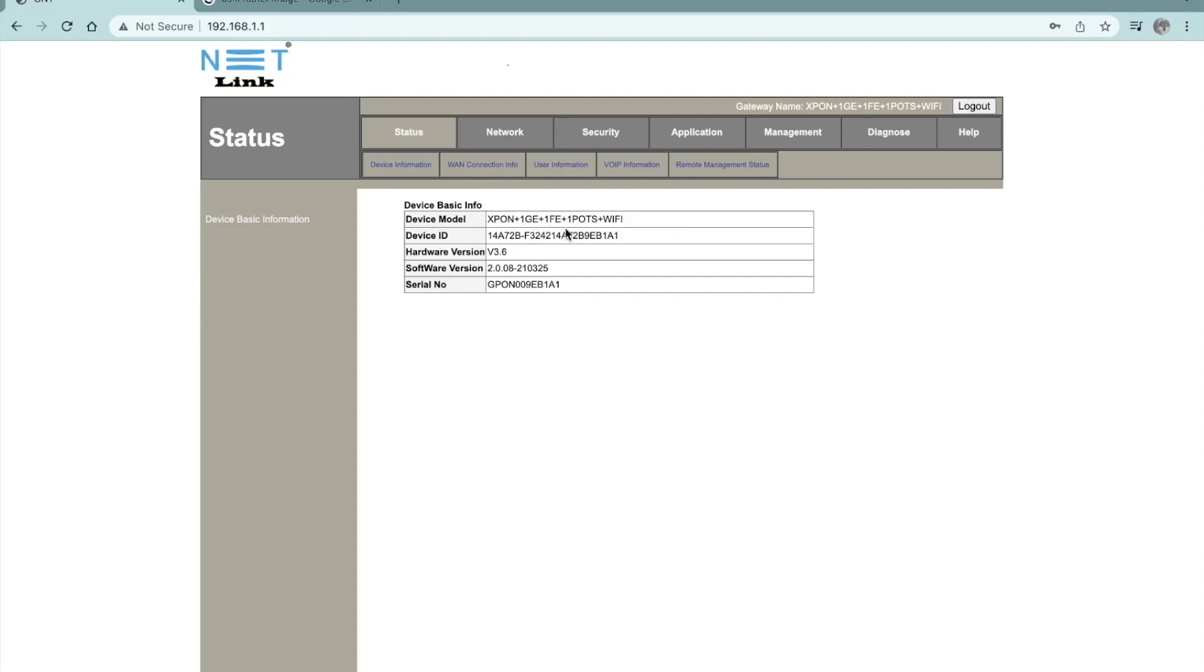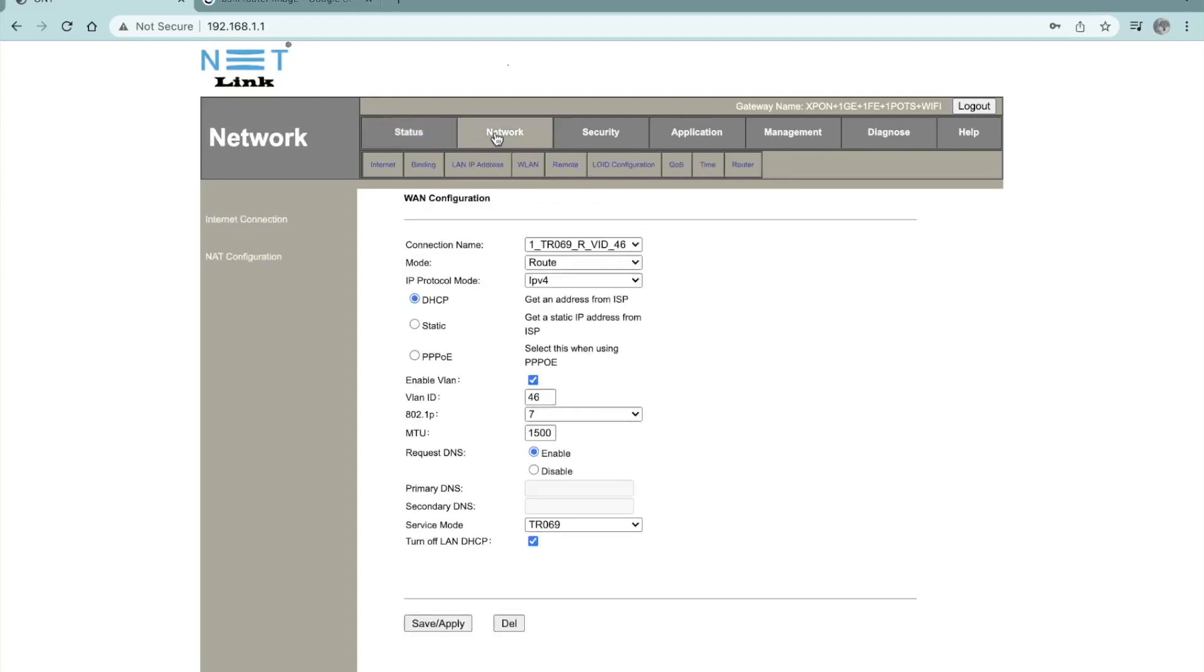One gigabyte, the speed that it can provide and device ID software, everything you can see here. Just go to the network tab here, right here, and then you can click on the WLAN.